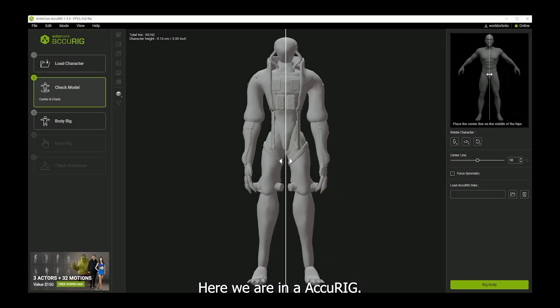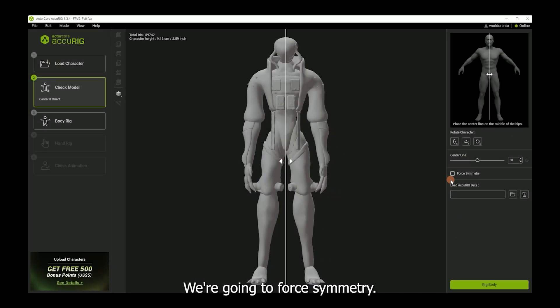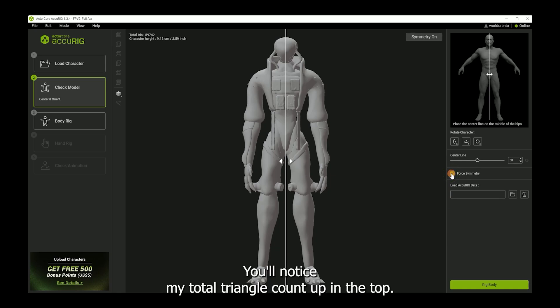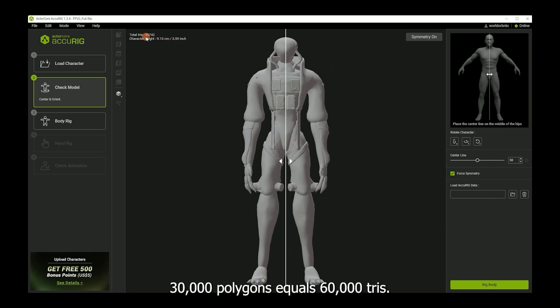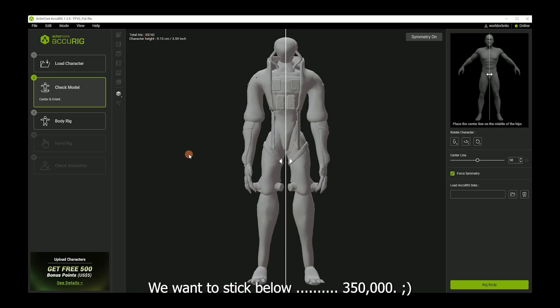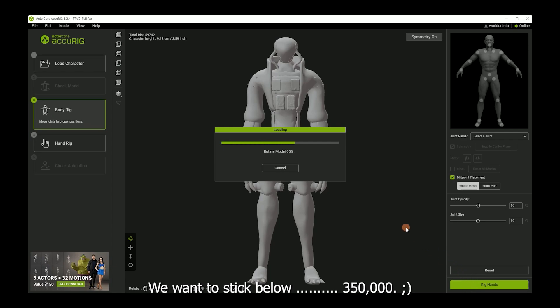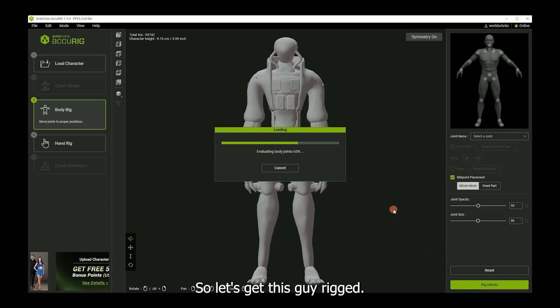Here we are in Accurig. We're going to force symmetry. You'll notice my total triangle count up in the top there is just under 60. Like I was explaining earlier, 30,000 polygons equals 60,000 tries. We want to stick below 35,000. So let's get this guy rigged.